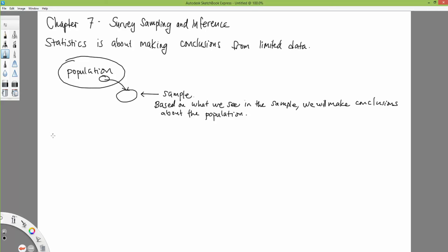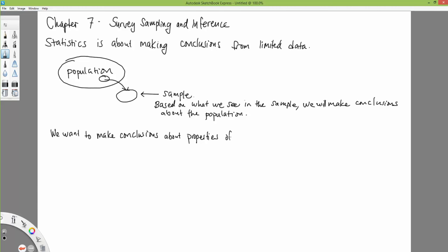The types of conclusions we want to make are about properties of the population. For example, if the thing we're interested in is a numeric variable, we might be interested in the average or mean value of that variable in the population.